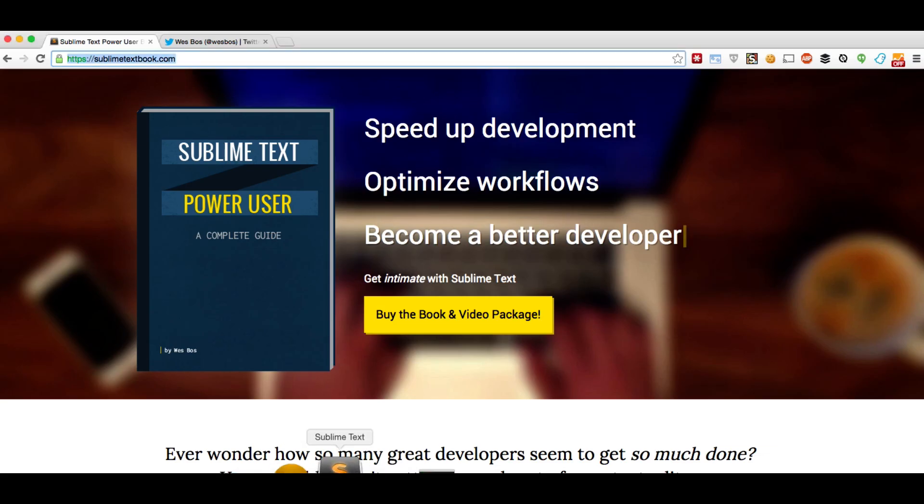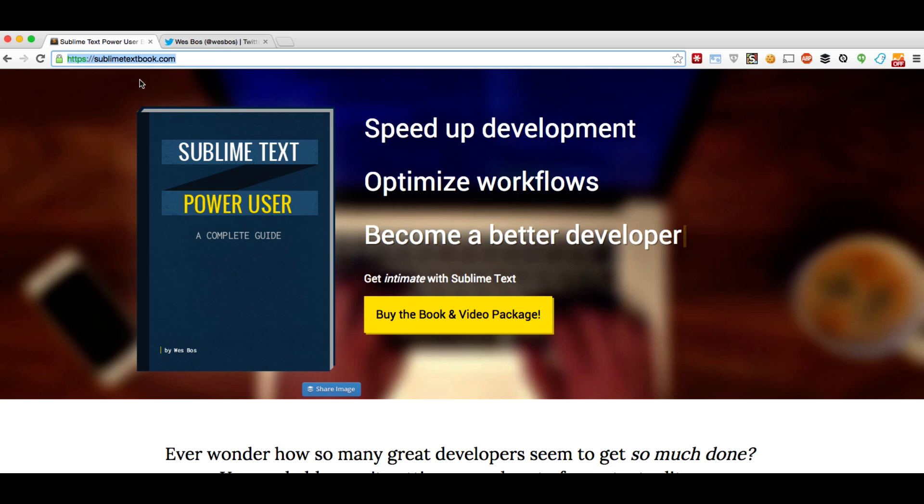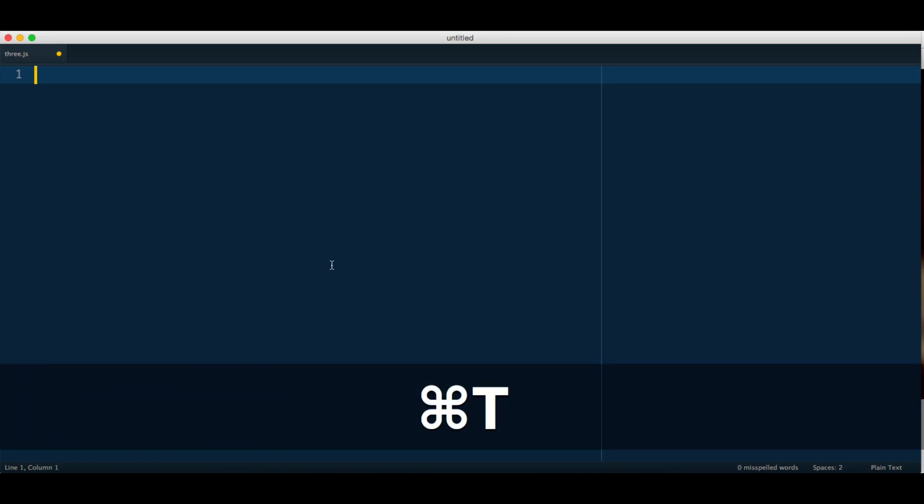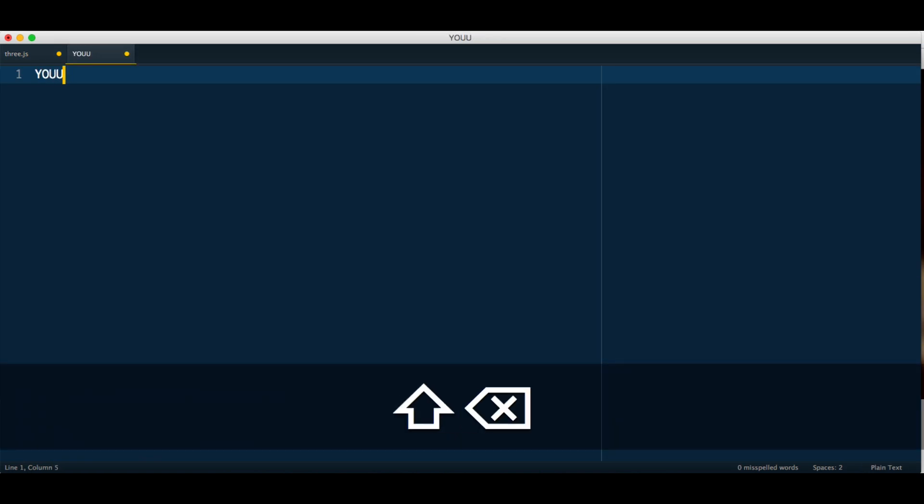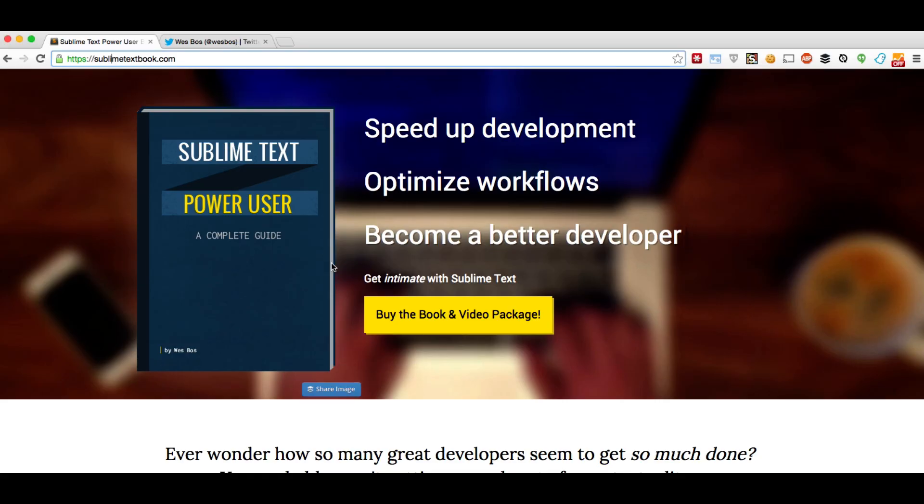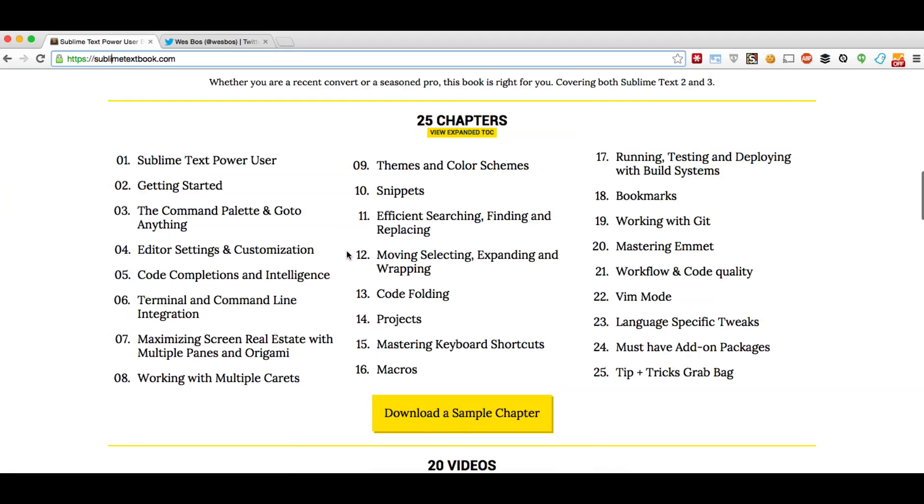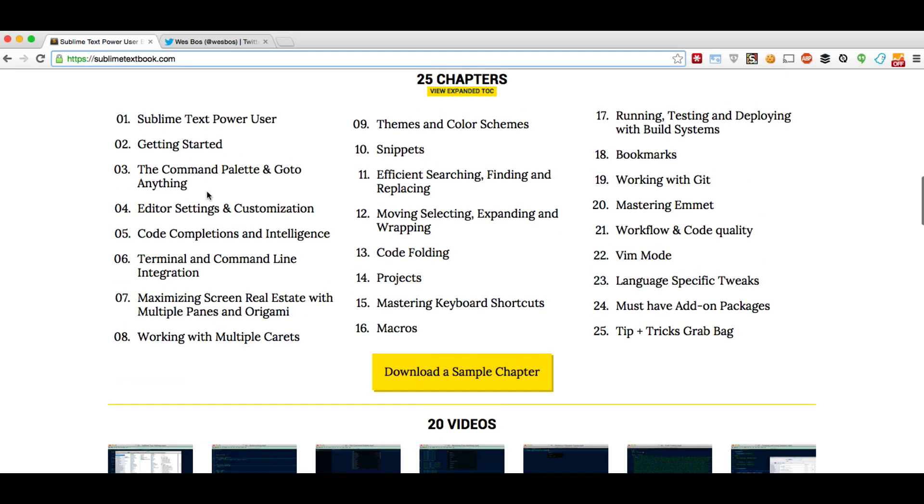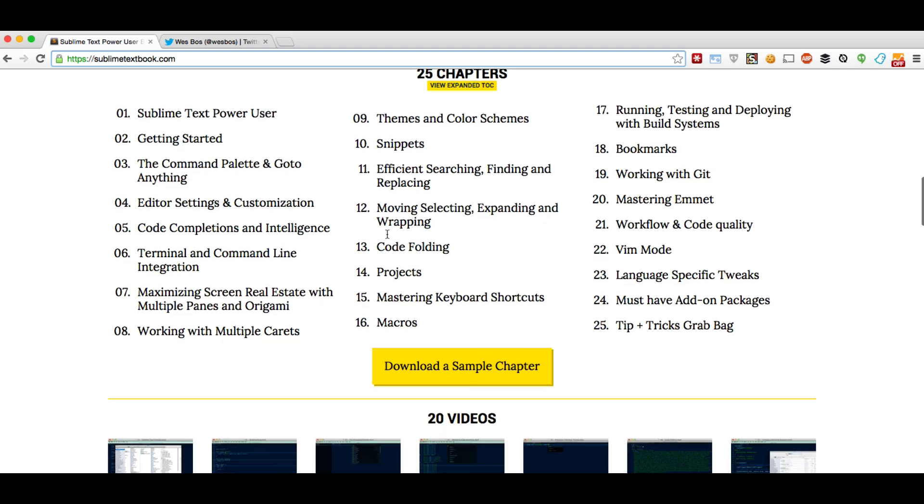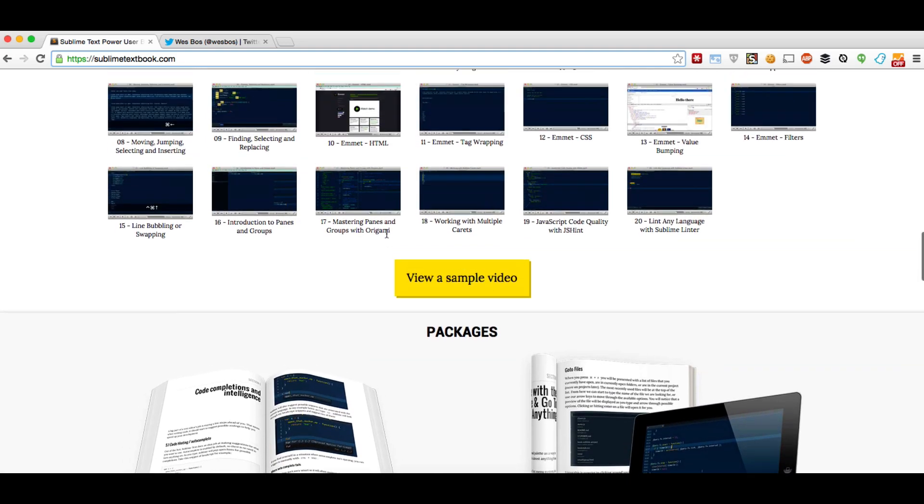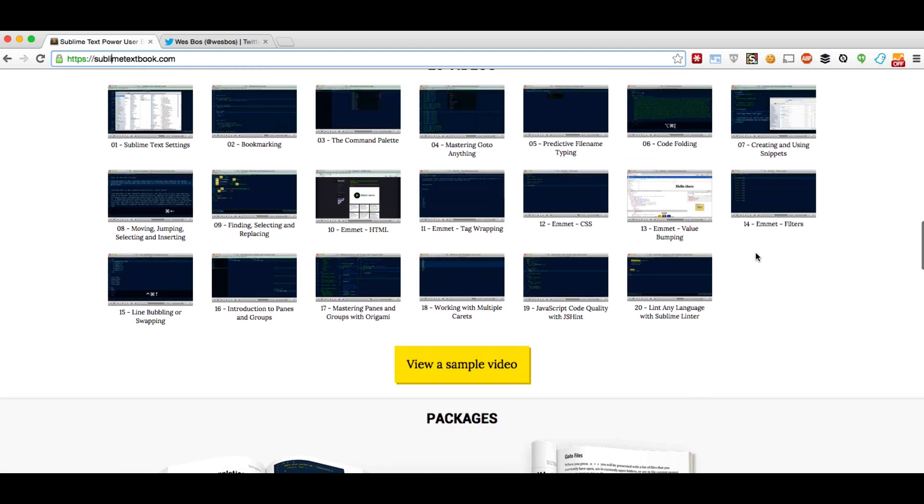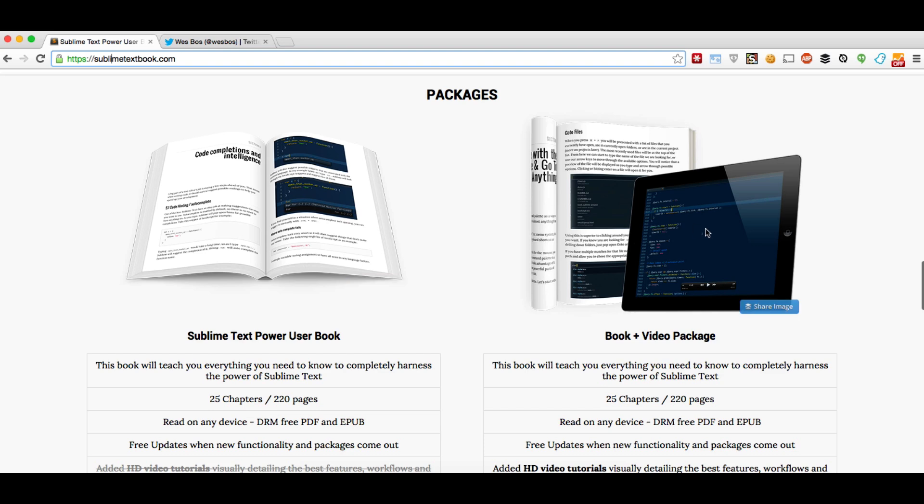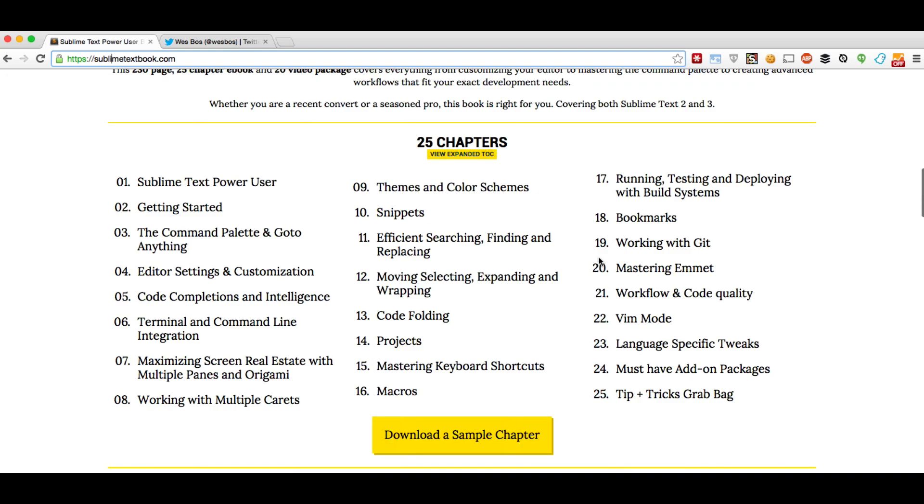So that's it. For more tips like this, be sure to check out my book. It's called Sublime Text Power User. It's available on sublimetextbook.com and I've got a coupon code for you. If you use the coupon code YOUTUBE, all caps, one word, you will get $10 off either package. I've got two great packages, which is the entire book. It covers everything you would want, as well as 20 different videos. You can grab just the book or the book and the videos.